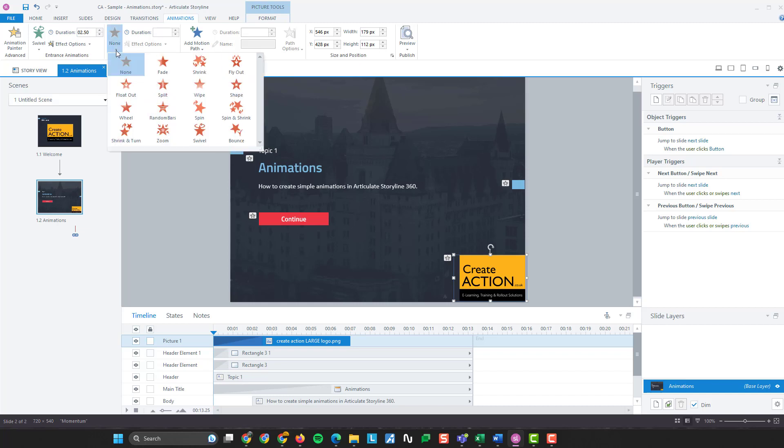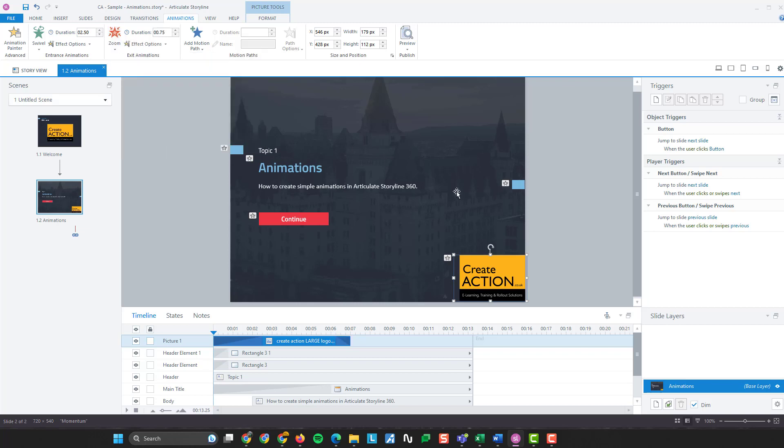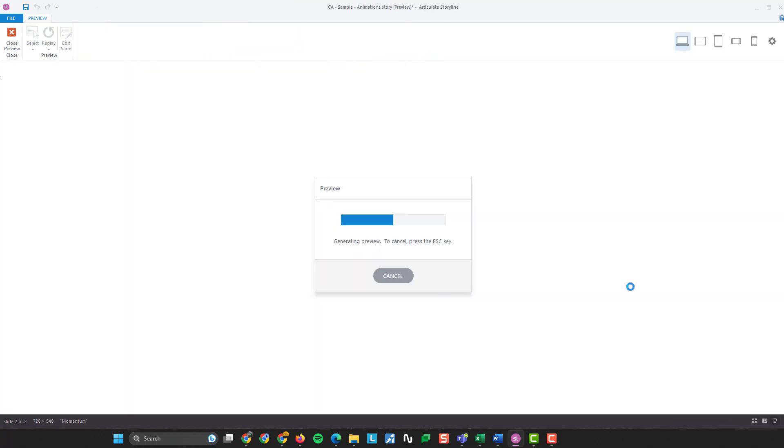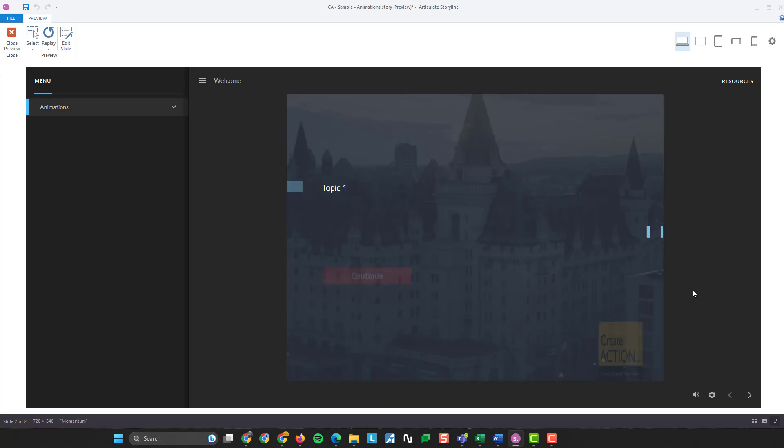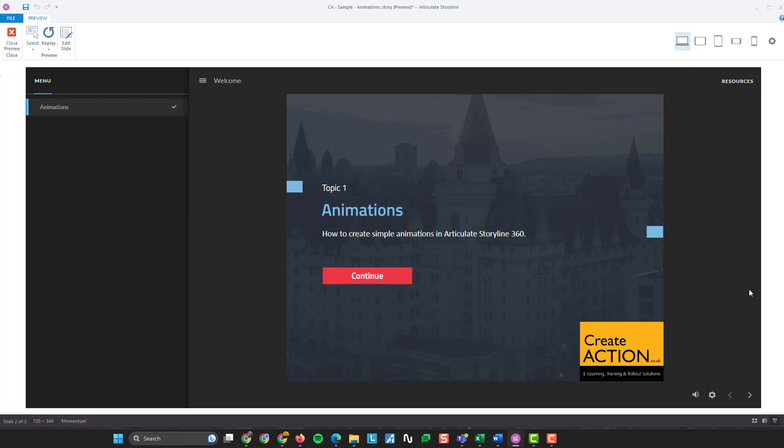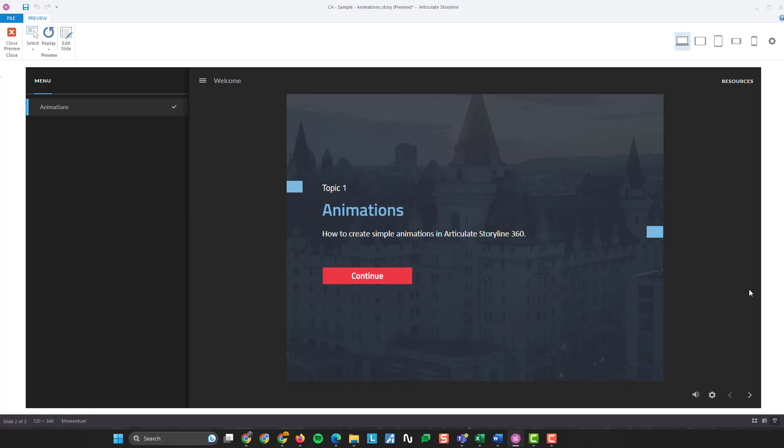But if I do use an exit, let's have something that's really obvious. I'll go for that one there. Preview this slide again. One, two, three, four, five, six, seven. Again, it exited with the animation. There we have it.